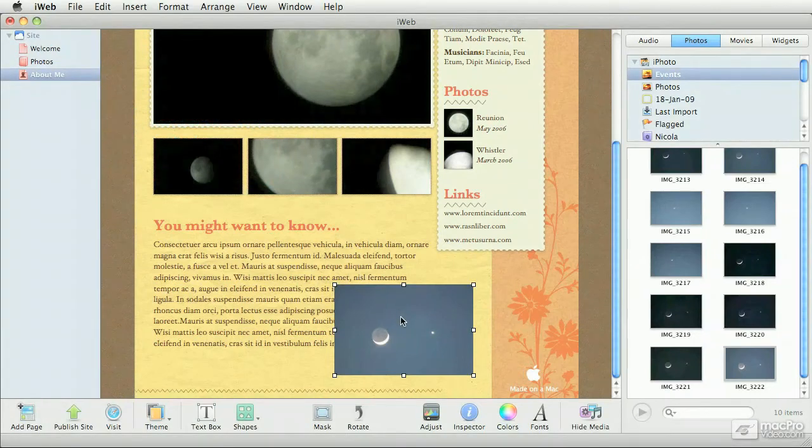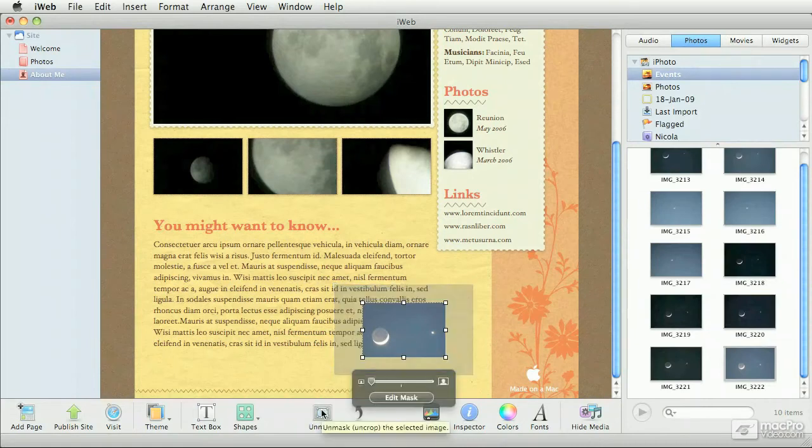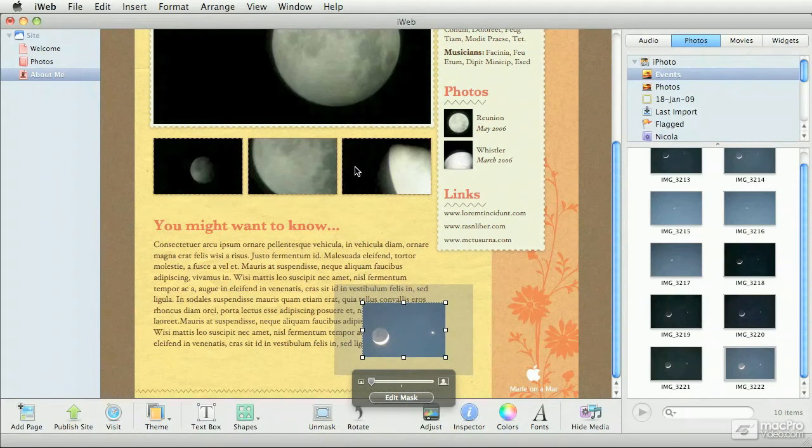Simply, I'm going to select the image, then click on the Mask button down below. And that gives us the same masking ability that we had for the placeholder.